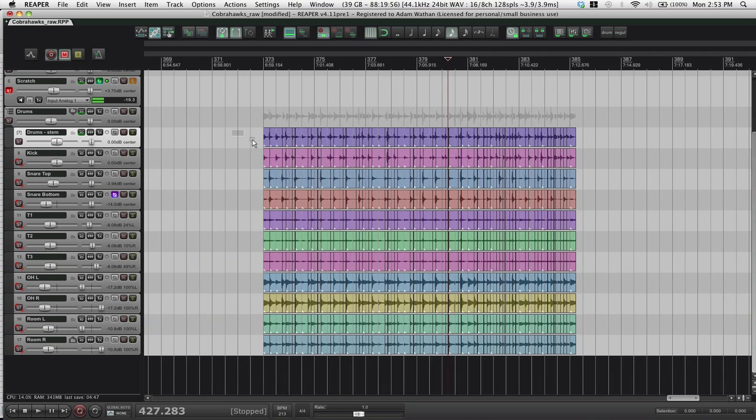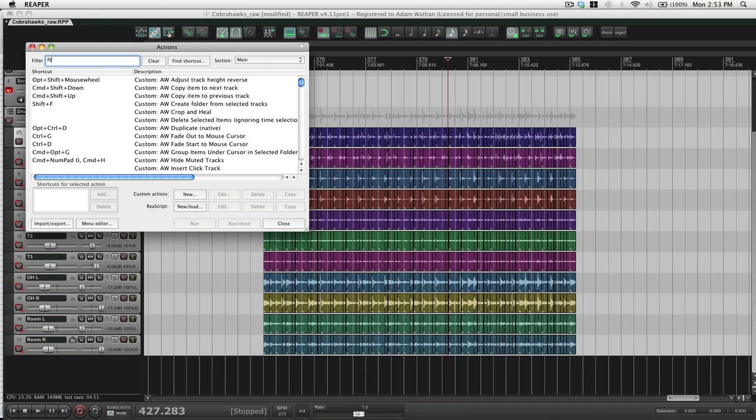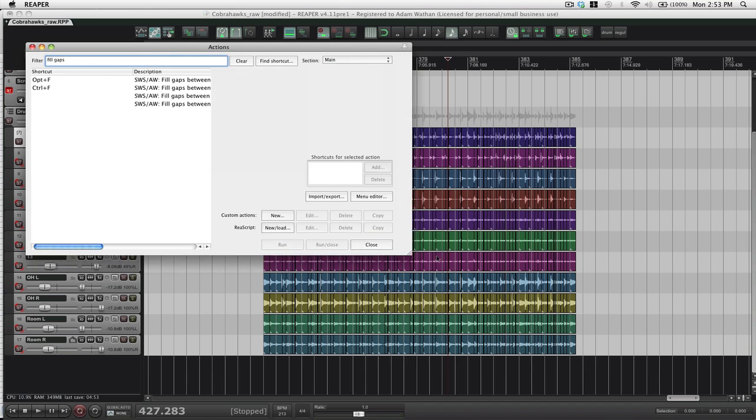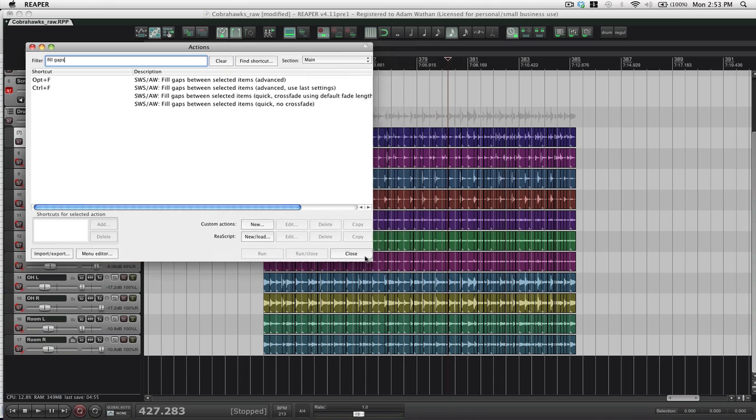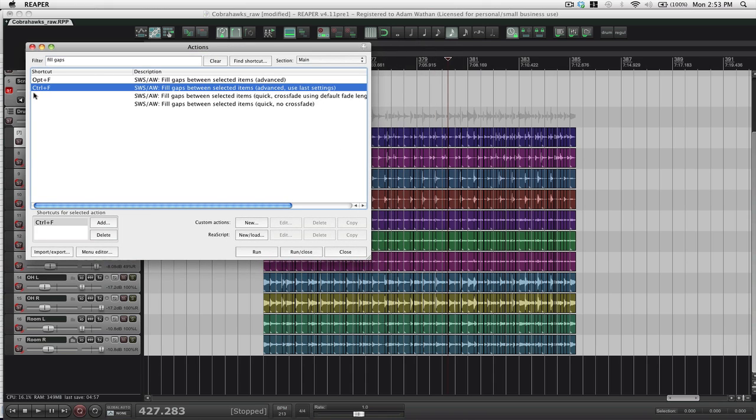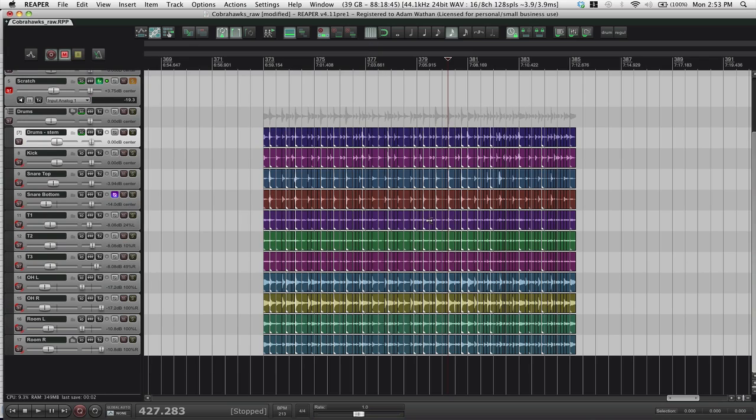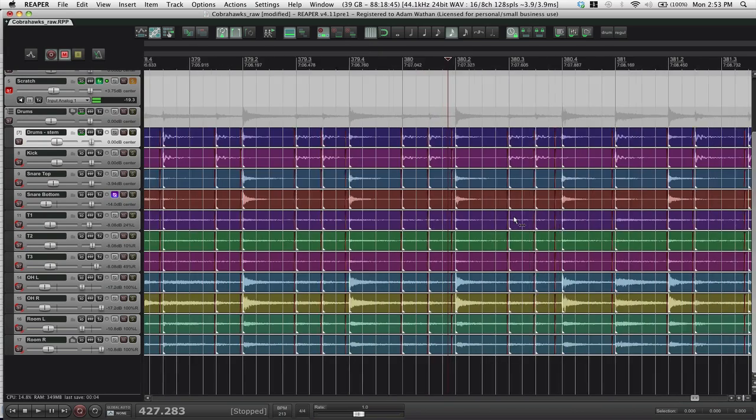So everything is back where it was. I'll just select all those. I have this action here. Fill gaps. Fill gaps, use last settings, to control F. So if I just hit control F, it'll just fill it all. And we're in business.